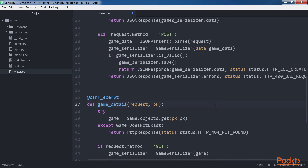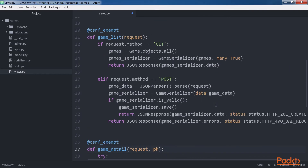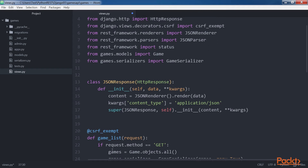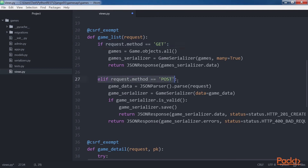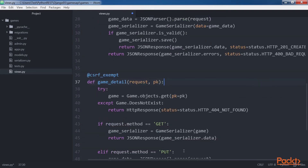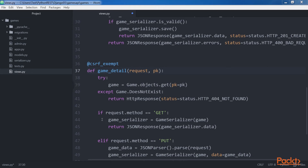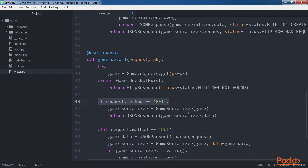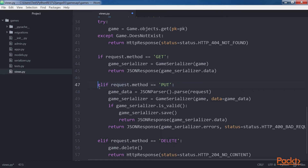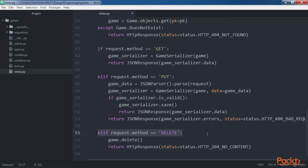We are creating our first version of the API and we use functions to keep the code as simple as possible. We highlight the lines that show expressions that evaluate the value of the request.method attribute to determine the actions to be performed based on the HTTP verb. For GameList: if request.method equals GET, and else if request.method equals POST. For GameDetail with request and primary key: if request.method equals GET, else if request.method equals PUT, then else if request.method equals DELETE.